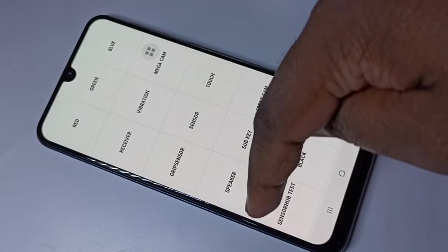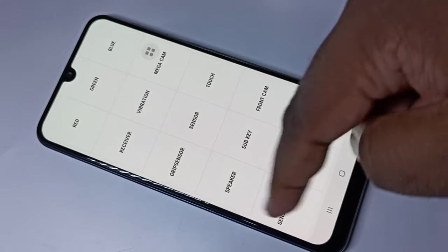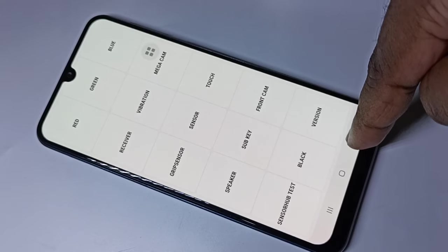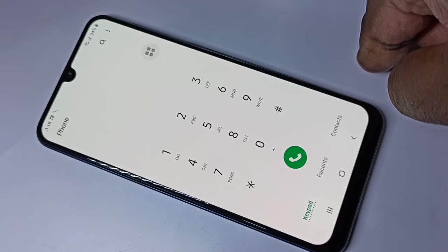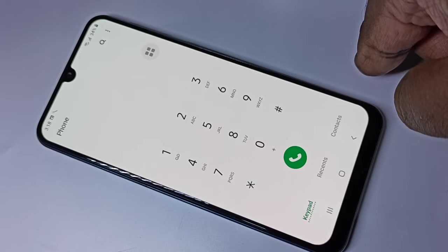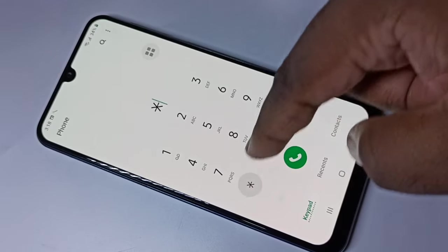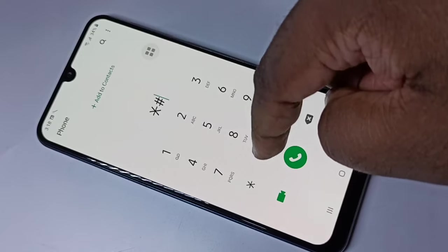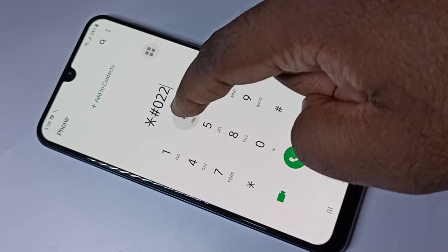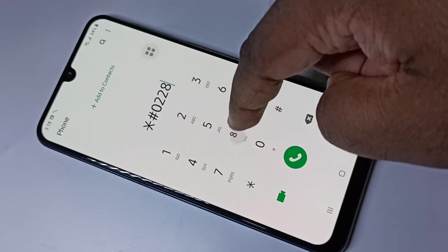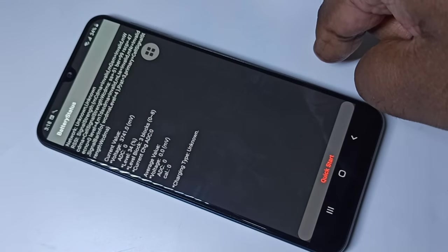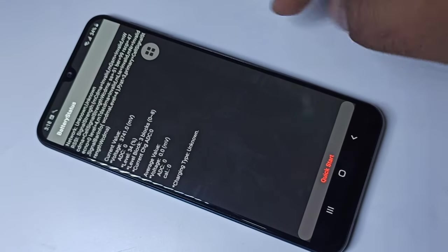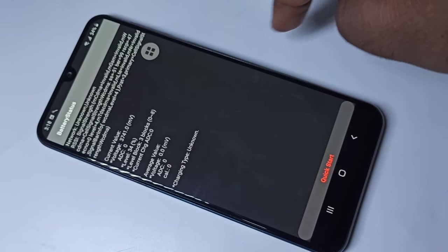Let me go to the next secret code: star hash zero two two eight hash. This is the secret code to display the battery status.